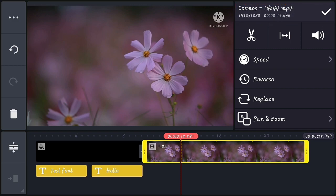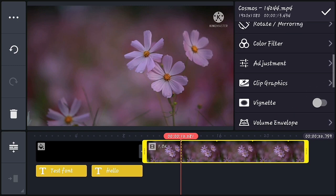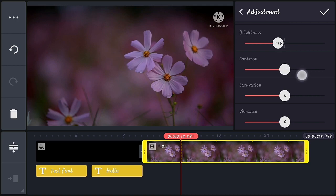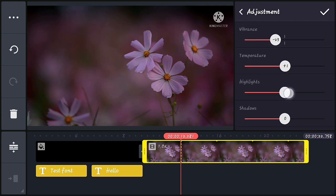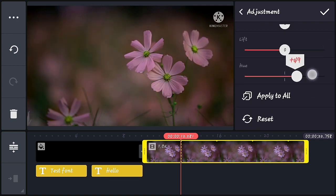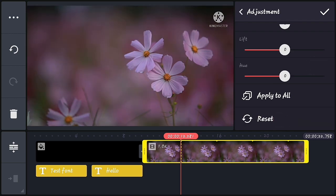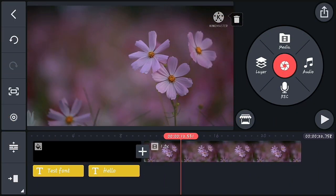Now let's check the reset feature in the adjustment section. Go to Adjustment and make some adjustments. At the end you can see there is a Reset option, so you can reset your adjustments if you don't like them. This is a new feature in KineMaster 5.2.2.